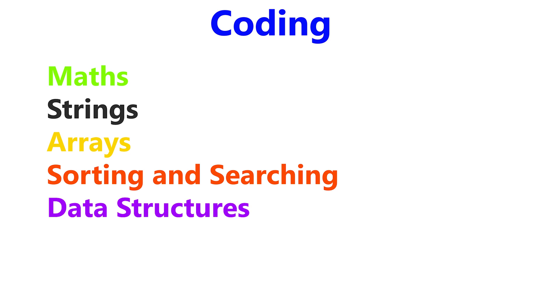Also learn how to use itertools because there is a high chance you will be given a hands-on question related to combinations or permutations. This package allows you to solve these problems very easily.